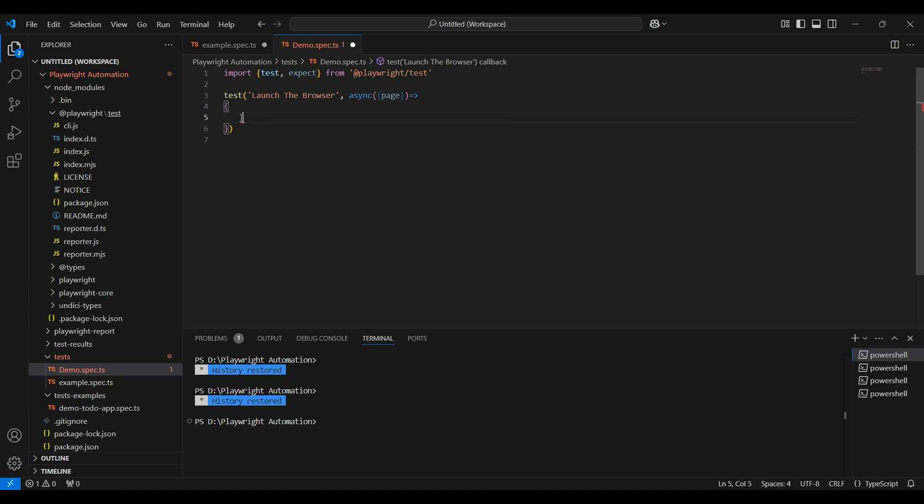To create a test block, start with the word test, open a bracket, inside single quote mention the test case name. Here I will say launch the browser, comma, use async keyword, open the bracket and inside that type page and use arrow function, then curly braces. We use async keyword here because it is an asynchronous function. It allows the code to pause and wait for certain tasks to finish before continuing with the help of await keyword.